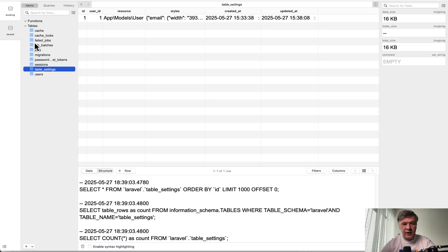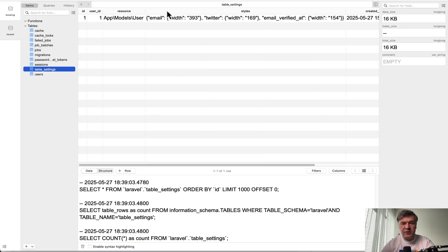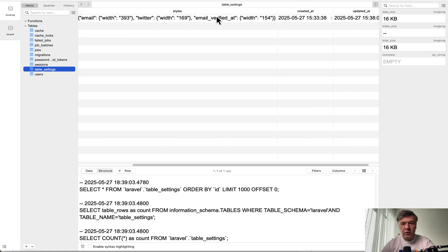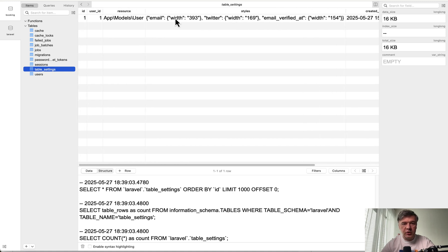Which are then in the database, the table named table settings with JSON names for columns and widths for user ID for this specific resource.